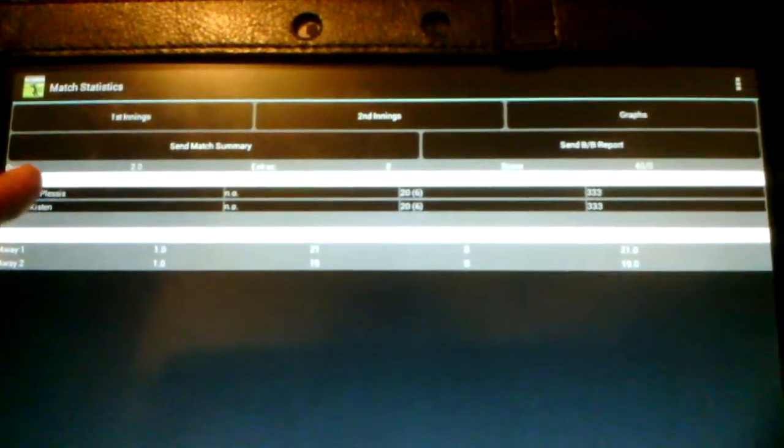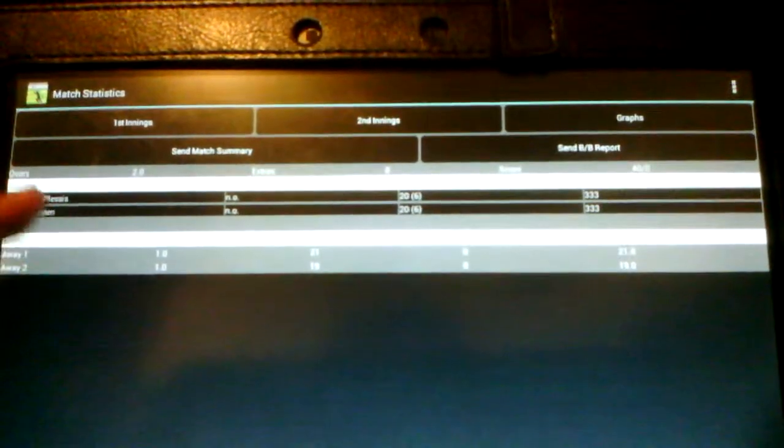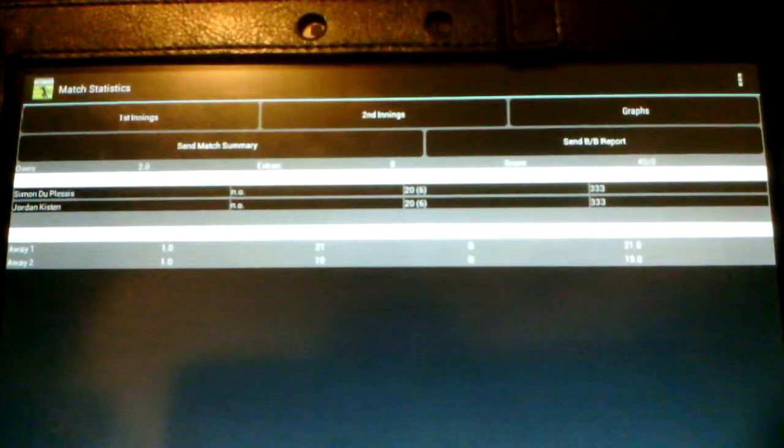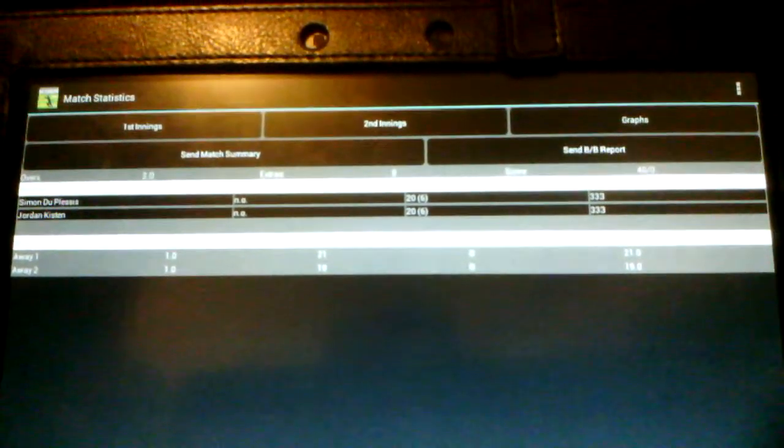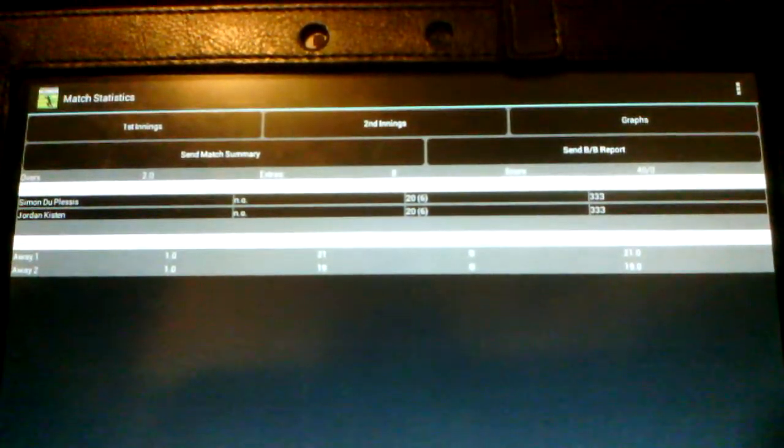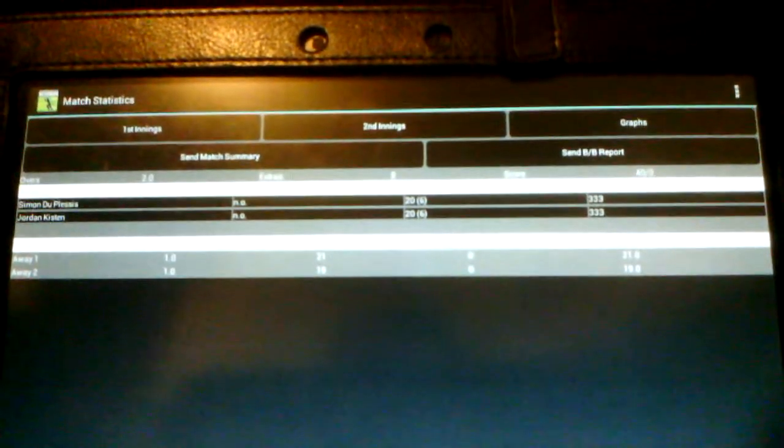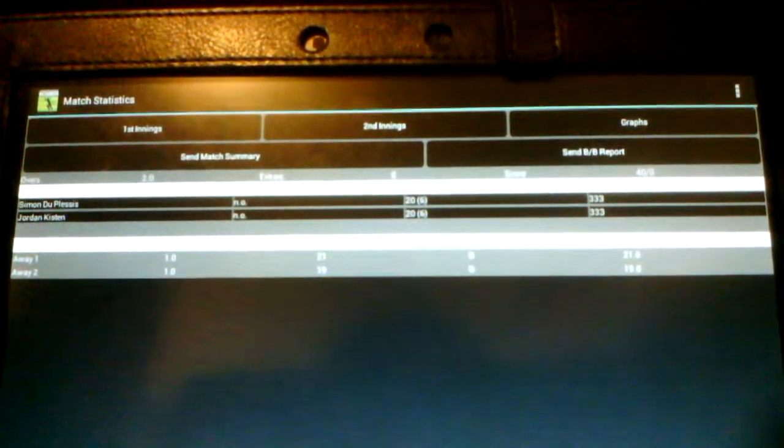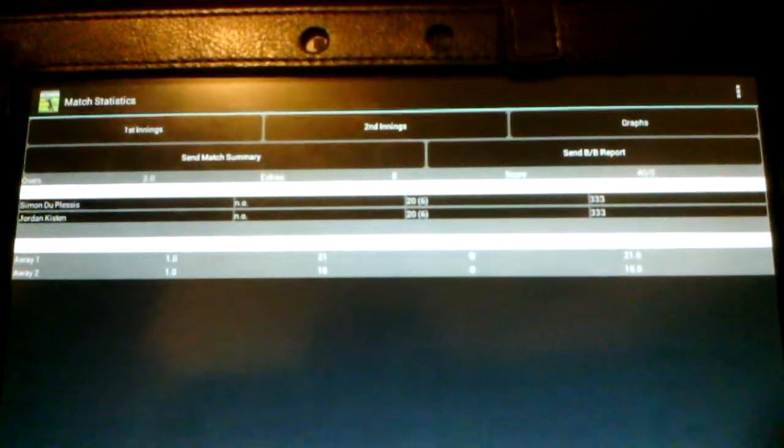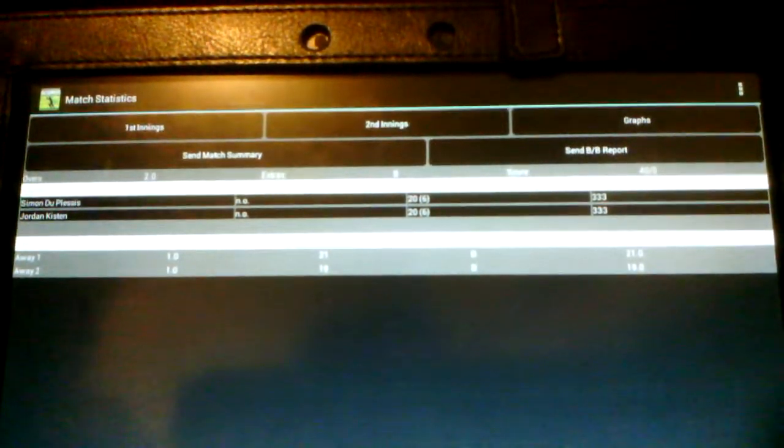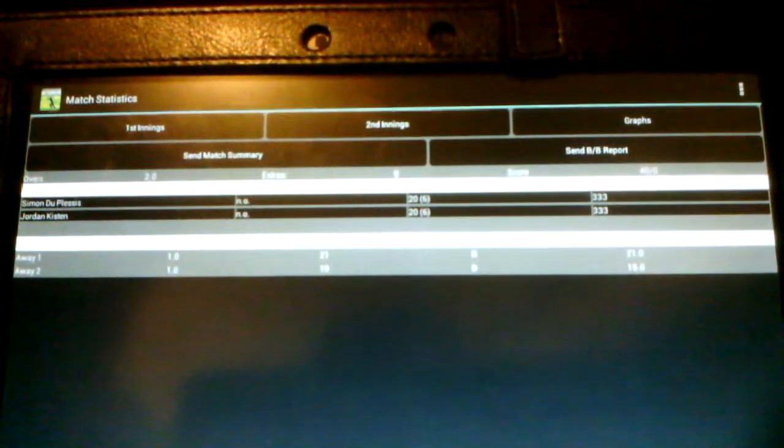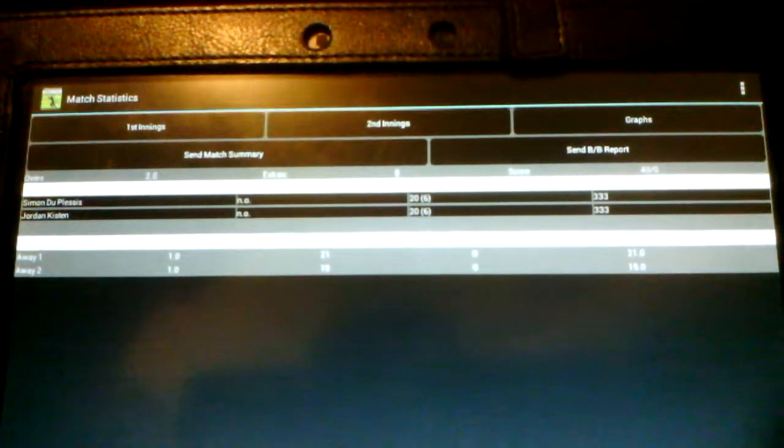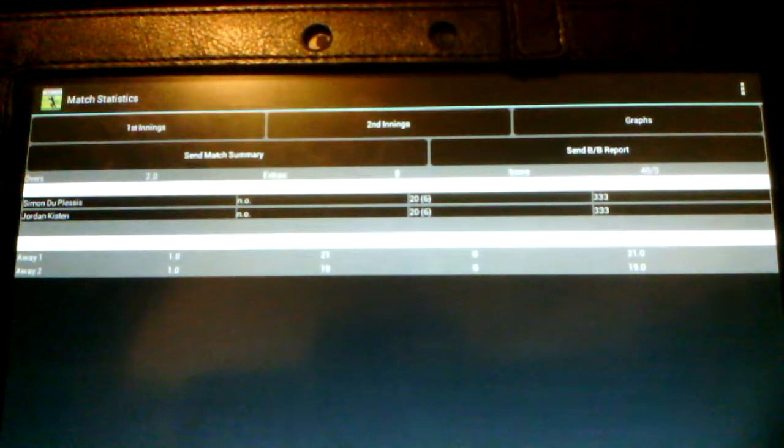I would like to change the batsman around, change the names around, but keep the stats the same. But you can't do this. There's no way of editing the names or the stats of the batsman or bowlers during or after the match, which I might need to do if I make a spelling error or if I mix up the players on my team.